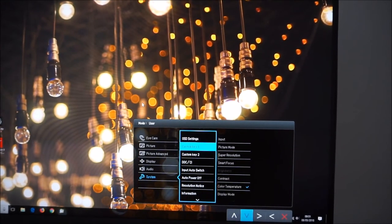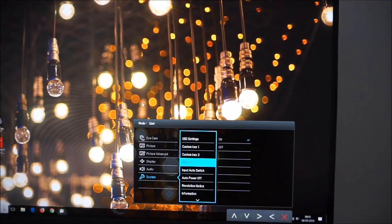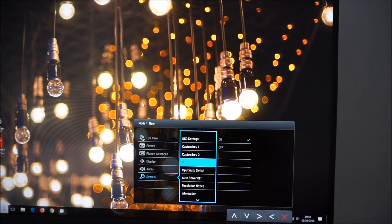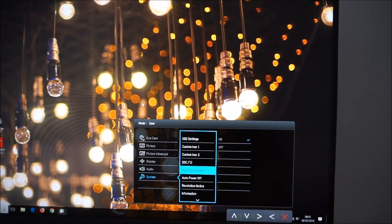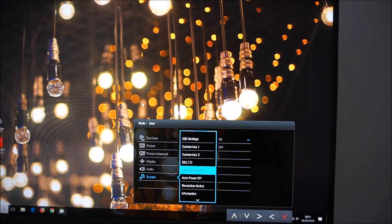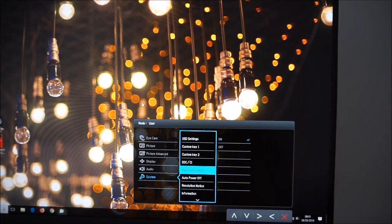DDC slash CI which is part of the plug and play functionality of the monitor and it allows you to use certain software to control the OSD rather than using the little buttons here. Input auto switch so it will automatically change according to the source. If you've got multiple things connected and you want to specifically select one of the systems you might want to turn this off.